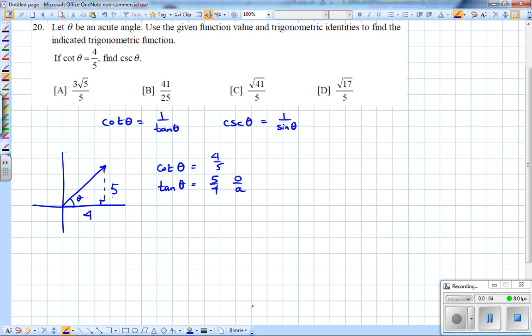Using the Pythagorean theorem — a squared plus b squared equals c squared — I'm going to go ahead and find the hypotenuse, which I'll leave as the square root of 41.